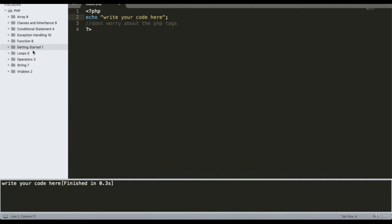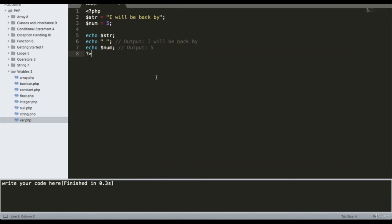A variable in any programming language is a named piece of computer memory containing some information. To define a variable in PHP, the dollar sign is the identifier and the name follows. For example, a string is declared in the first variable and a number in the second. We can print the statement using echo or print.